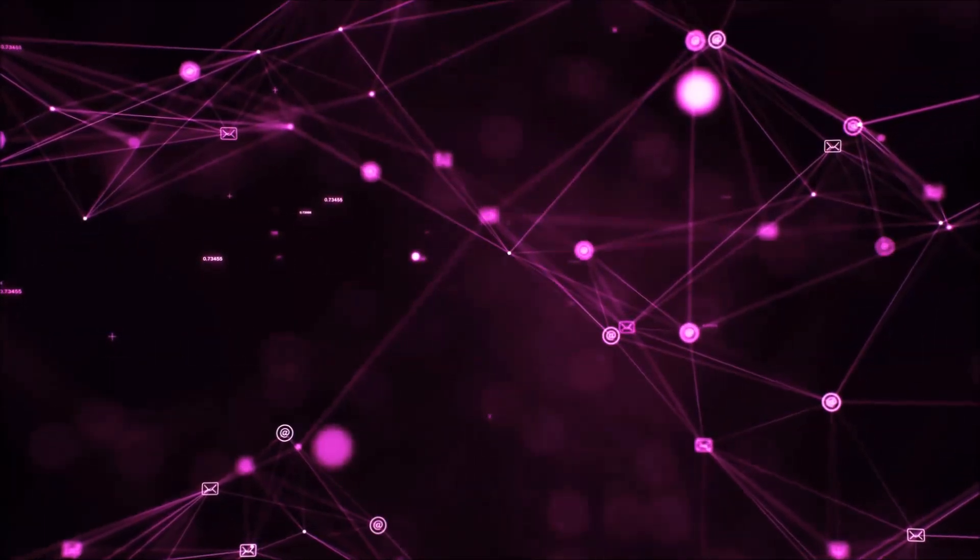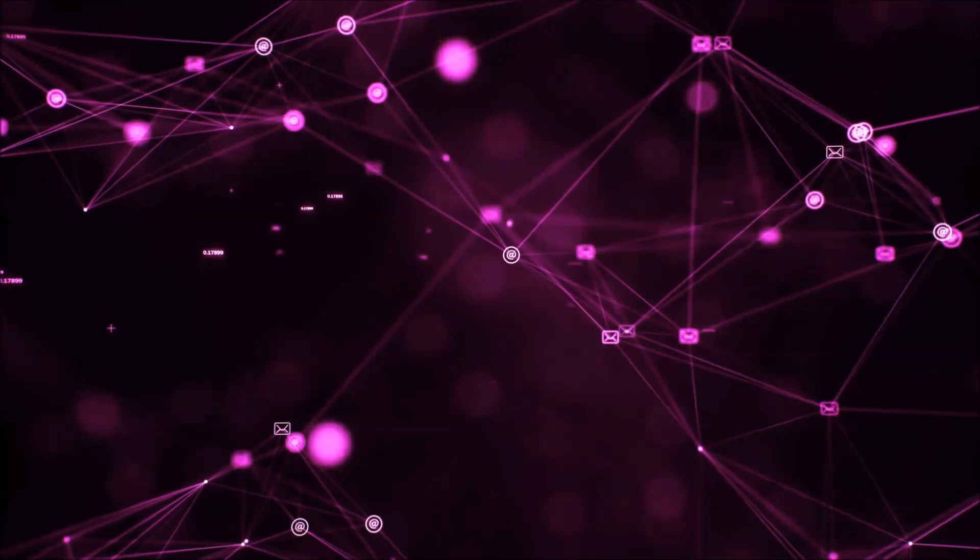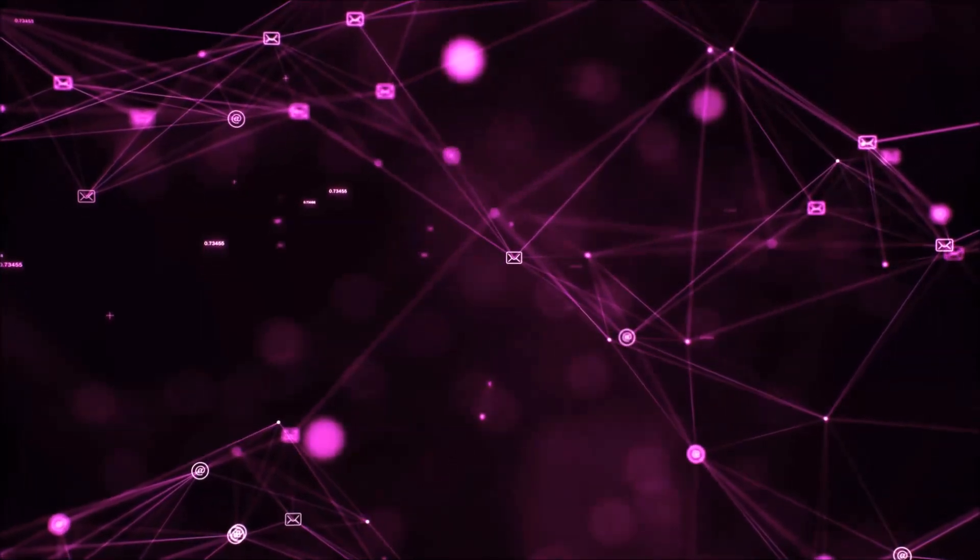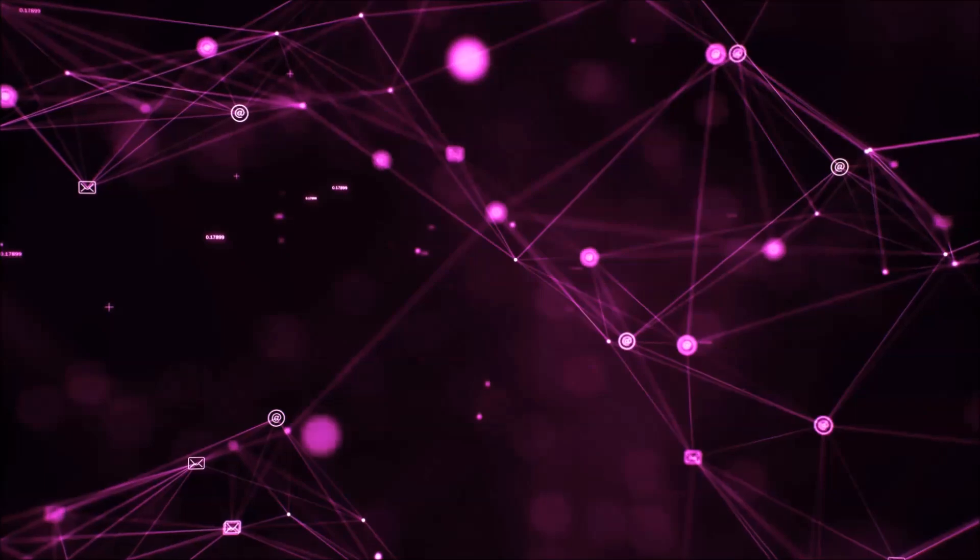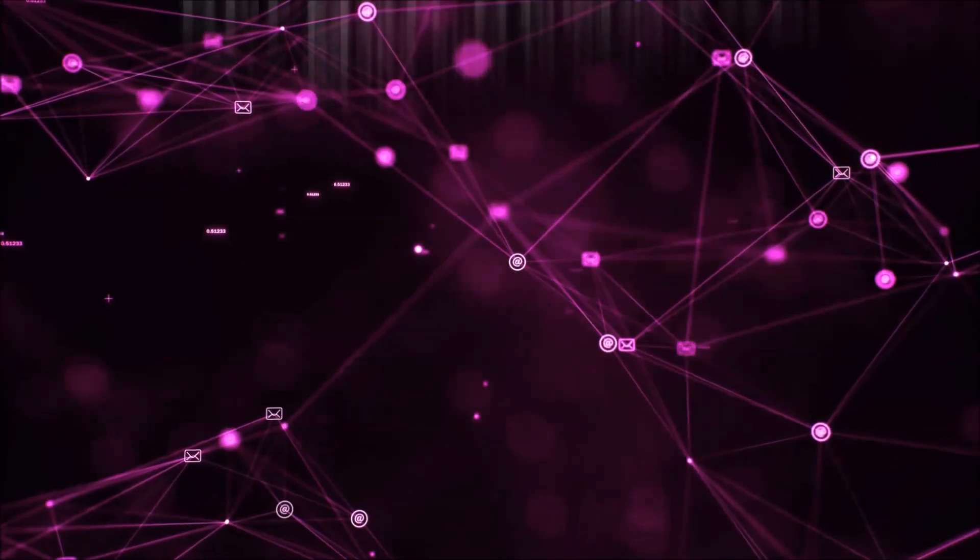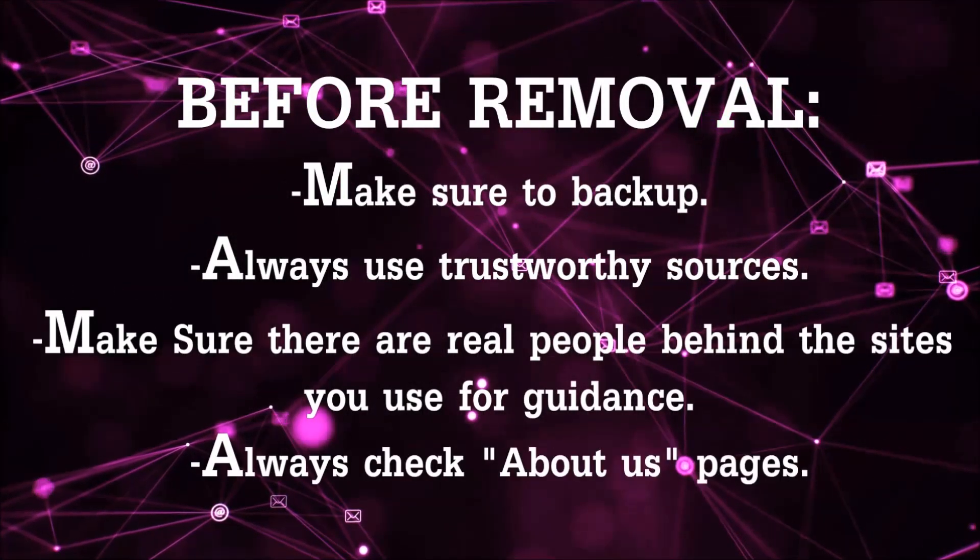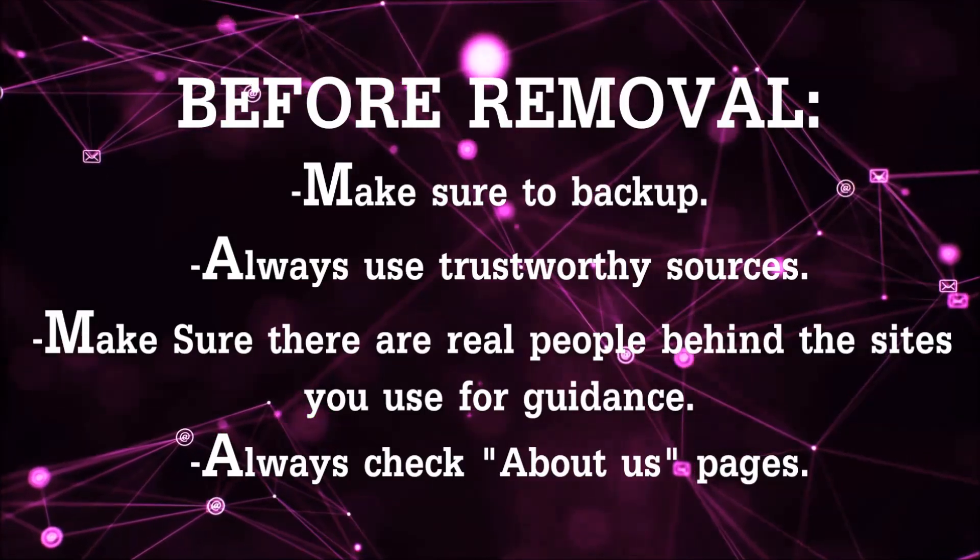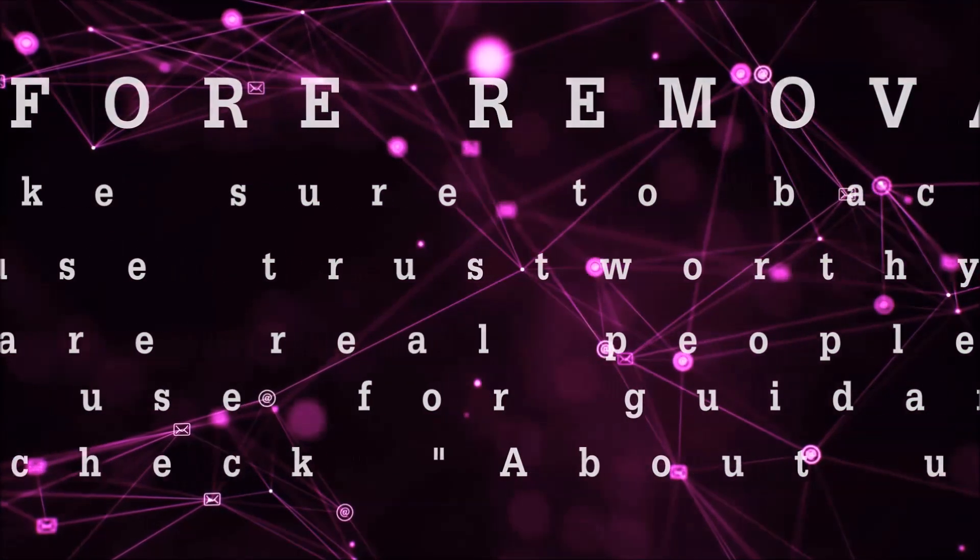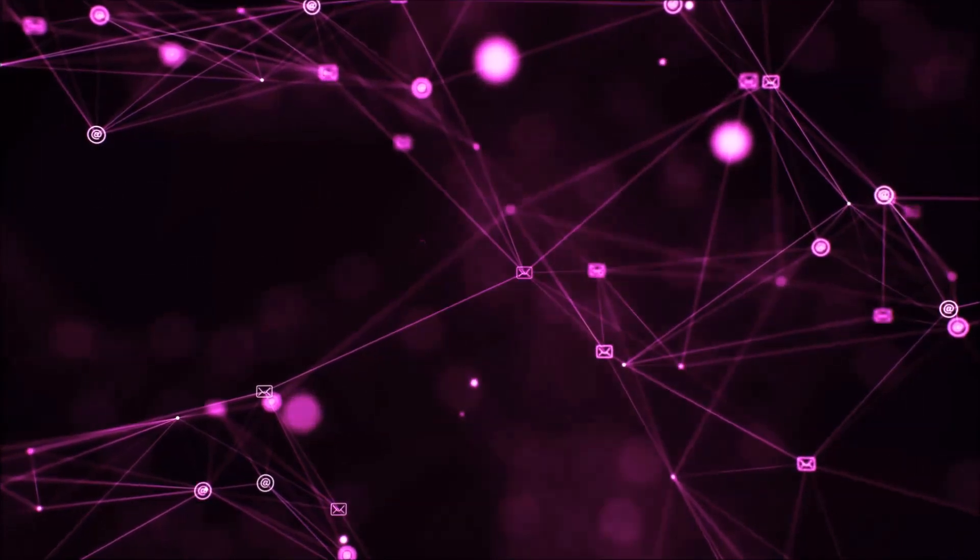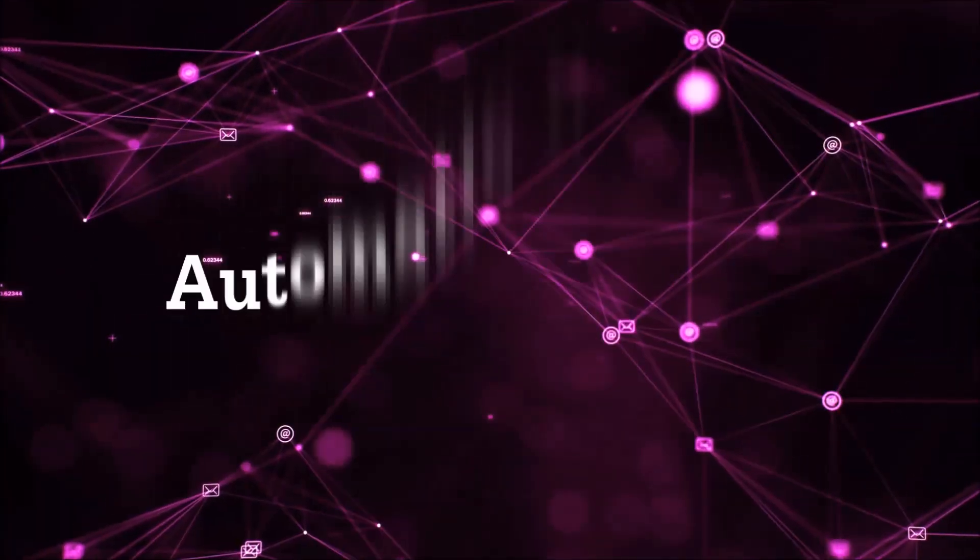Before we start with the video steps, you're going to have to always follow guidance from a site or video YouTube channel that is legitimate. Always make sure to back up your files and use trustworthy sources, and always check if these are real people behind these removal guides. So let's get on with the removal.